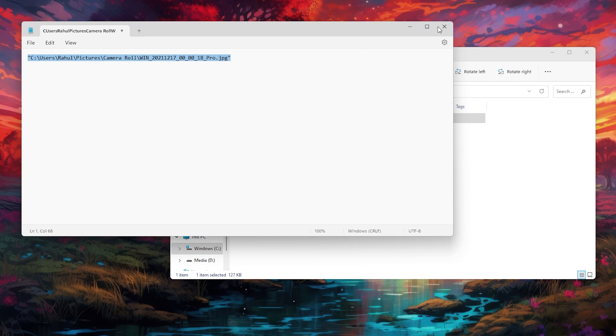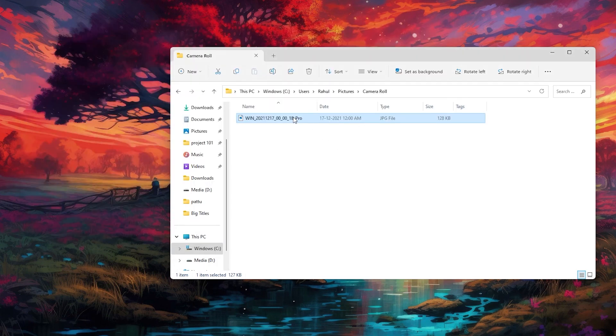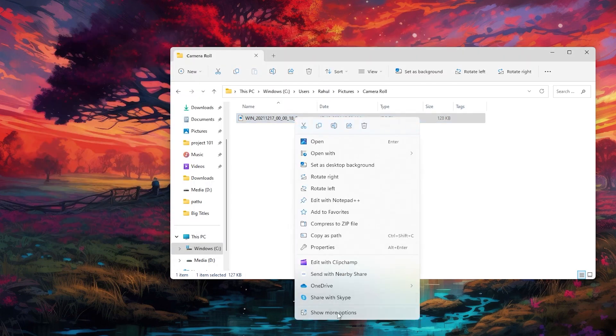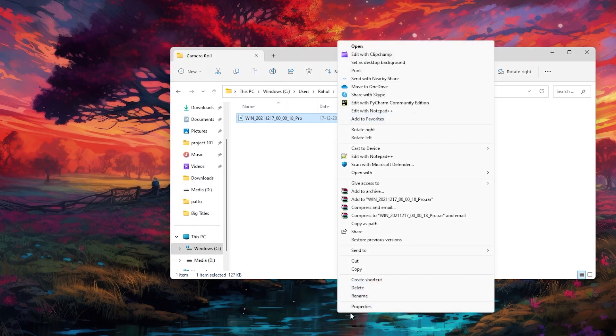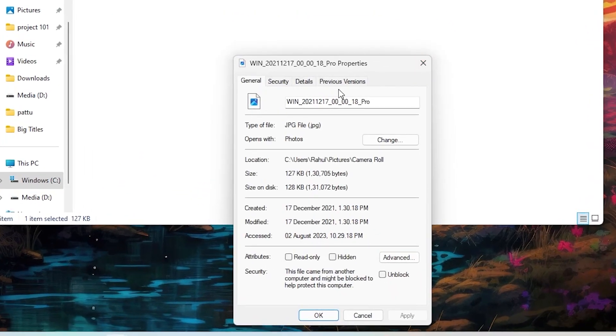If you're not using Windows 11, what you could do is right-click and go to Properties.